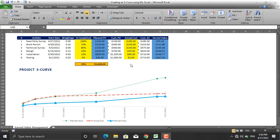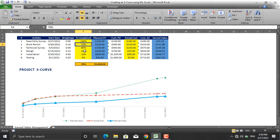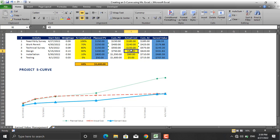Let's change the percentage completed here for the activities and see how the S-curve reacts. Let's make this 90%, and the cost like the planned cost is $200. The actual cost that we have incurred for this activity is $350.